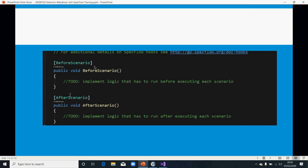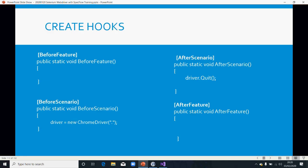So hooks allow you to run some steps before a scenario, or after a scenario, or before a feature, or after a feature. For instance, you want to run some steps before your test starts, or after your tests have run, or before or after a scenario has started.